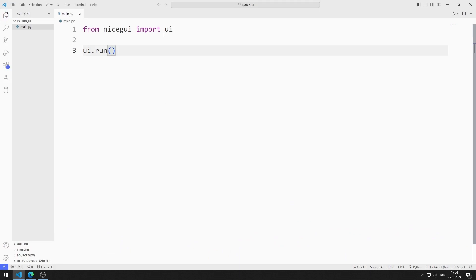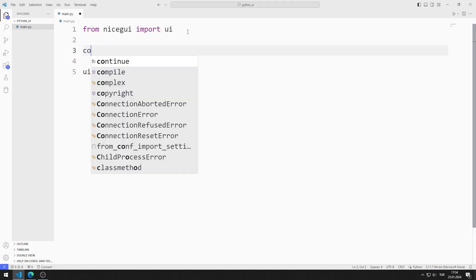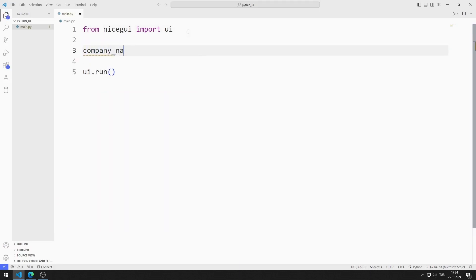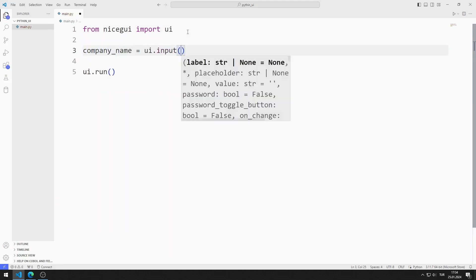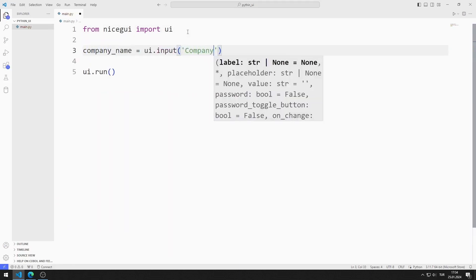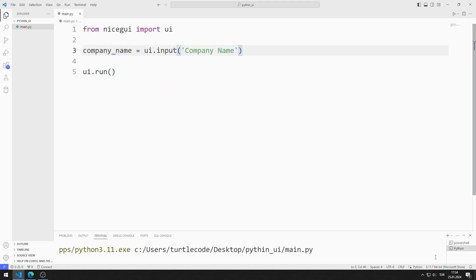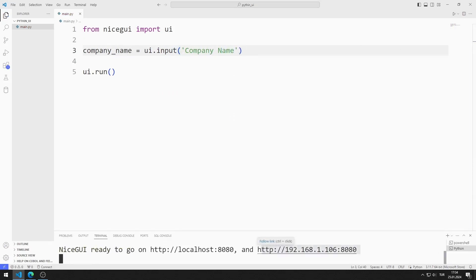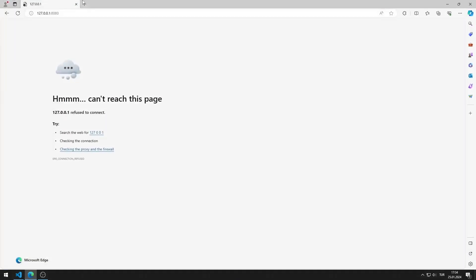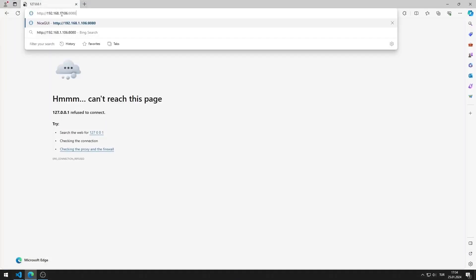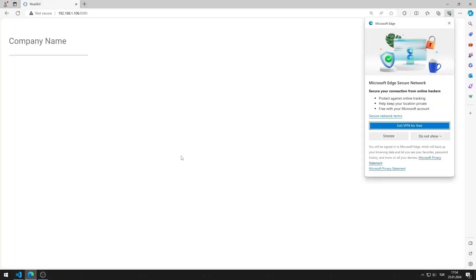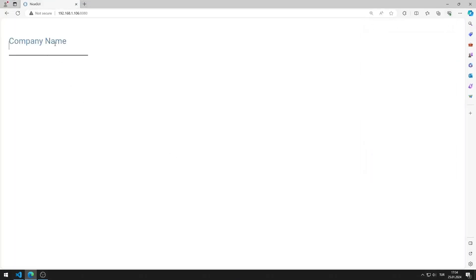First, I create an input object for the company name. I save the code file and run it. You can go to this address using any browser. I created a web page with input.